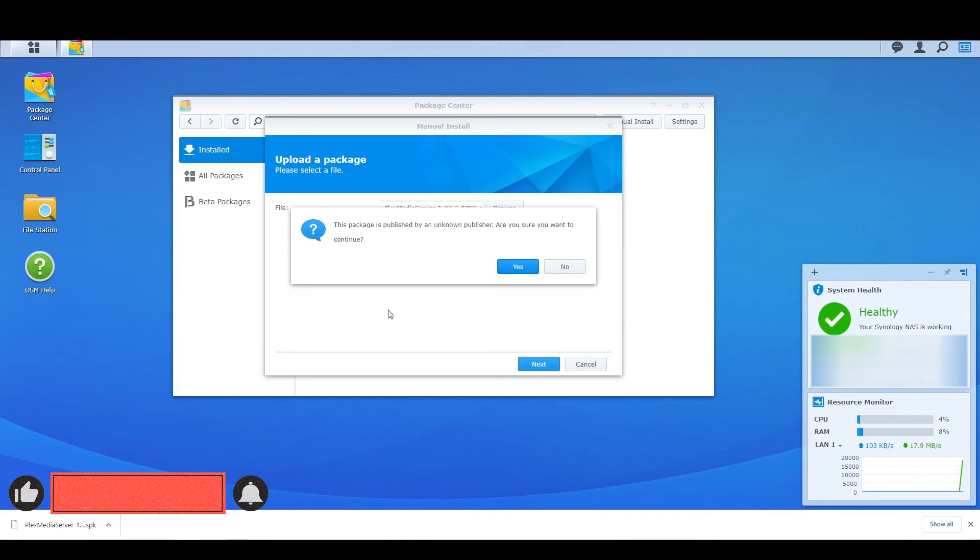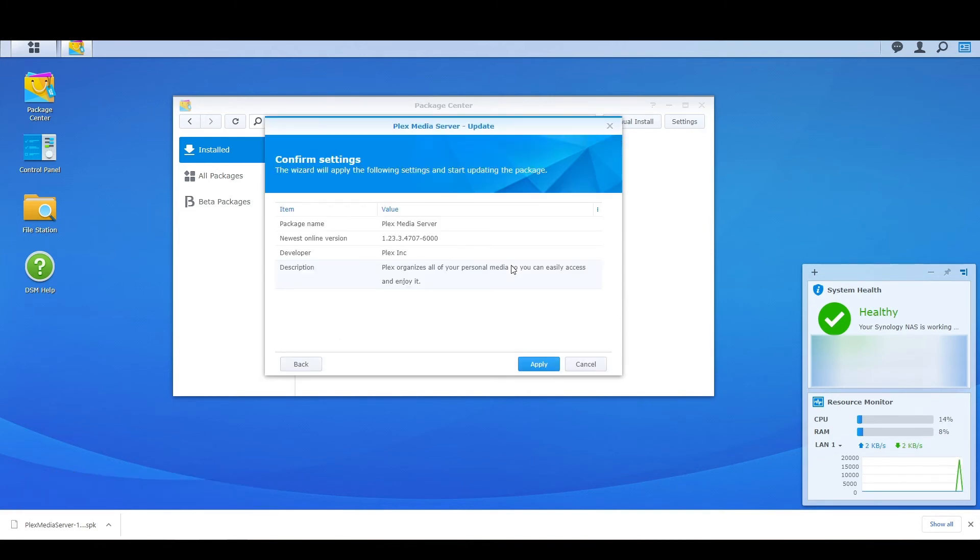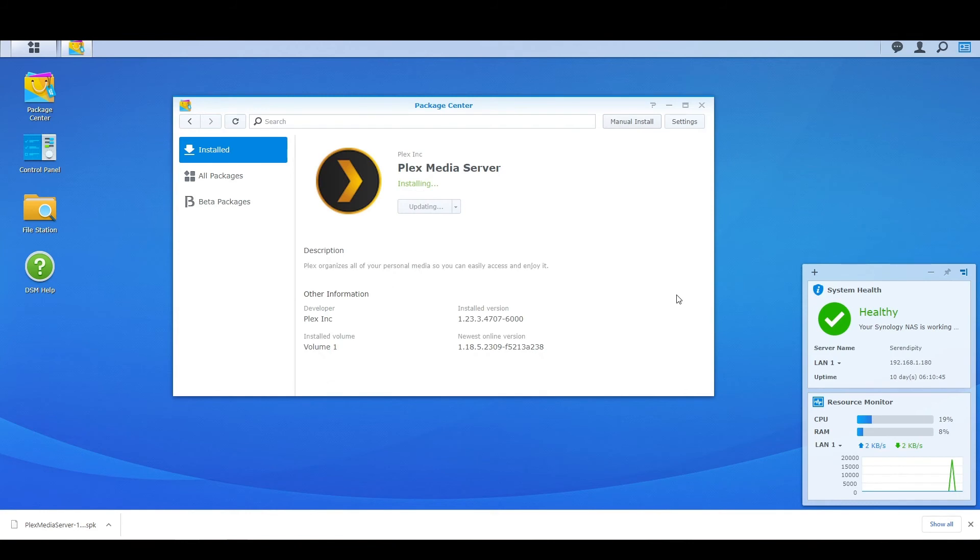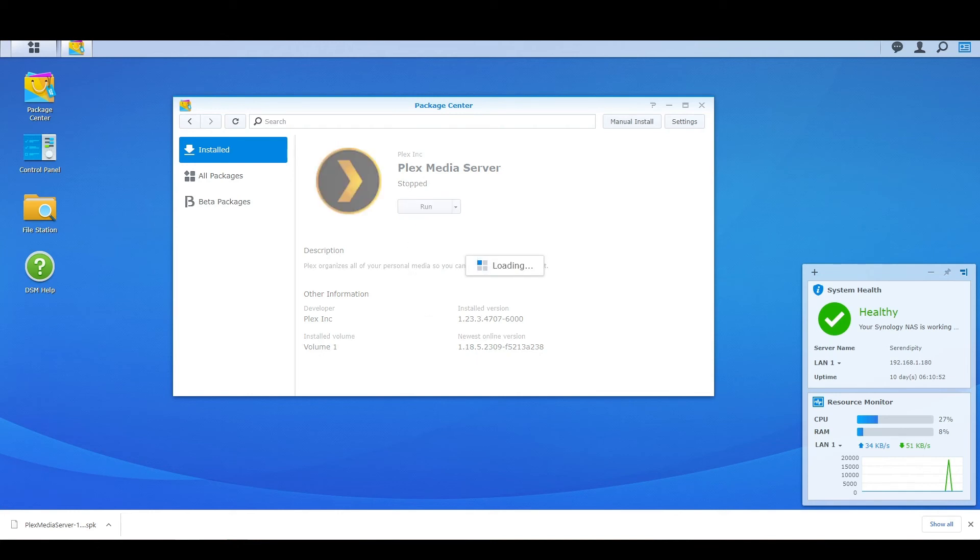It's just going to give us a little warning sign saying we don't know who this is from. Do you want to run it? Of course we do. We know where it came from and it's just going to give us the name, the new version, all that stuff, and we'll just hit apply. All right, so you can see that's gone away and it just says updating and it's all done. So now we're going to hit run and that will run.